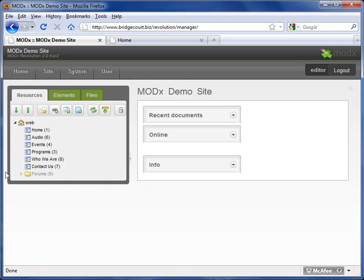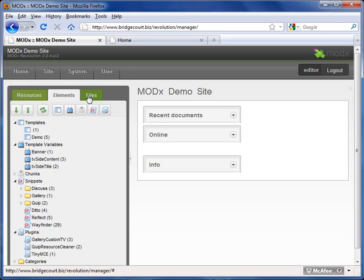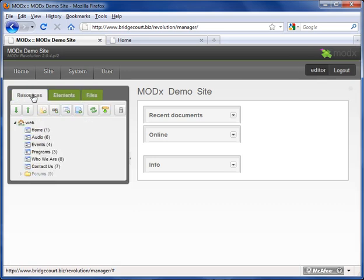This particular area here is very important and the next tutorial is going to be specifically on this section right here. It's divided into three tabs: resources, elements, and files, and we'll go through those to show you what they mean.